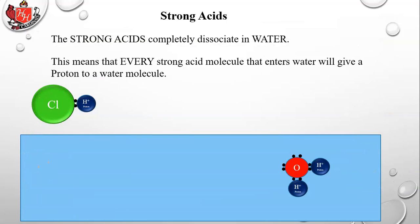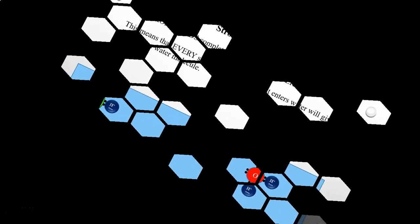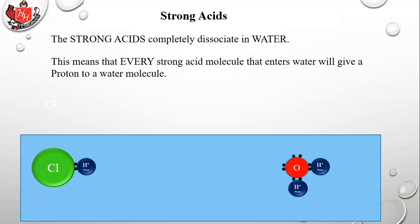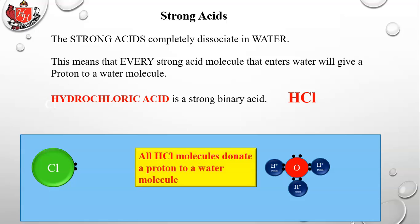Strong acids completely dissociate in water — every strong acid molecule that enters water will give a proton to a water molecule. HCl is a strong binary acid, so it donates its proton. This section runs through all seven strong acids to show visually what happens with those protons. All HCl molecules donate a proton to a water molecule.